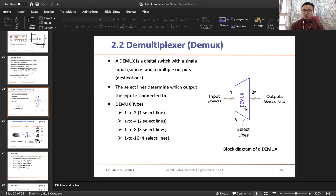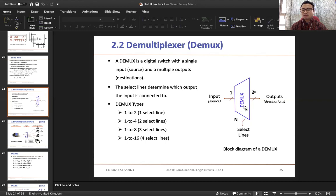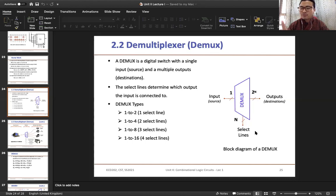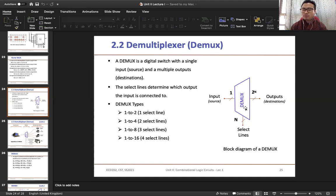In short, we also call demultiplexer as D-mux. And if you recall, we call multiplexer in short as mux. So this is the symbol for D-mux. You have an input, you have multiple outputs, and you have select lines. The number of select lines required in a demultiplexer will depend on the type of demultiplexer.